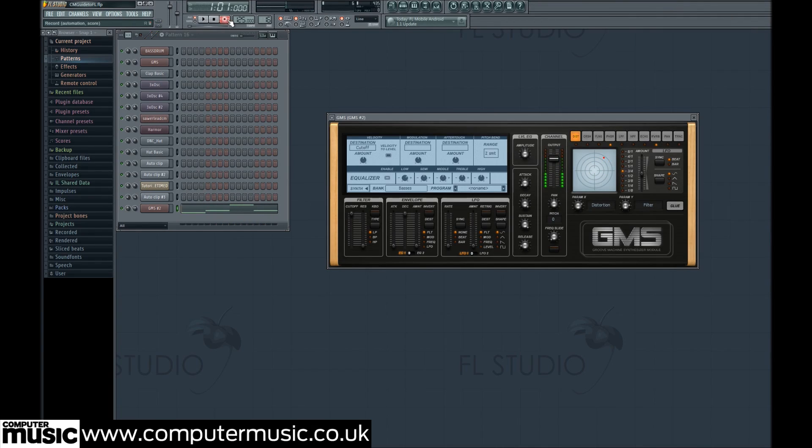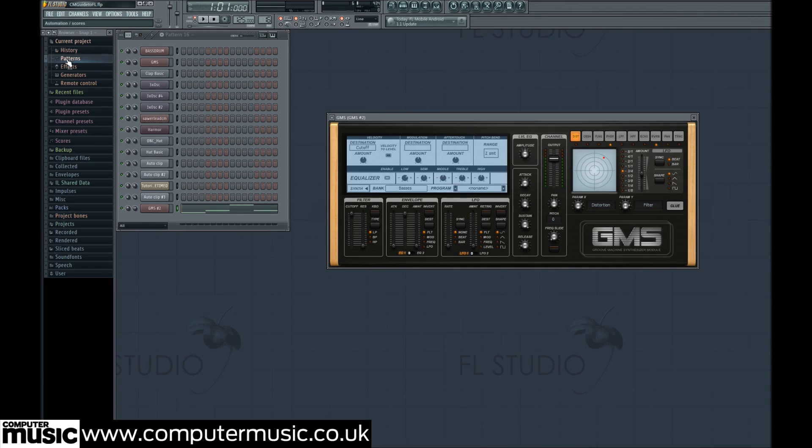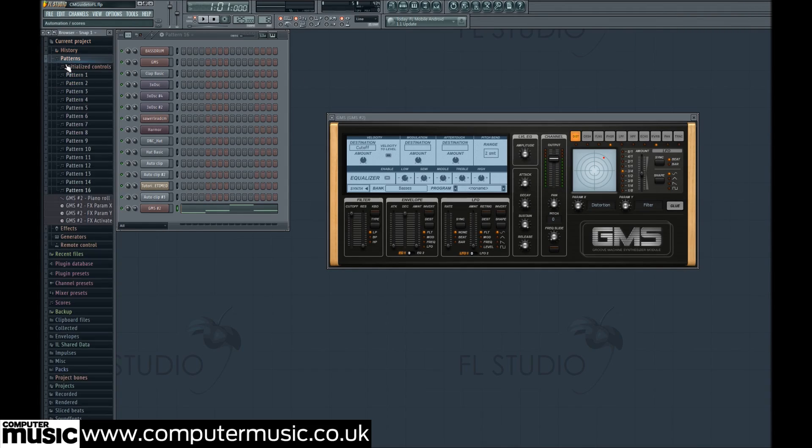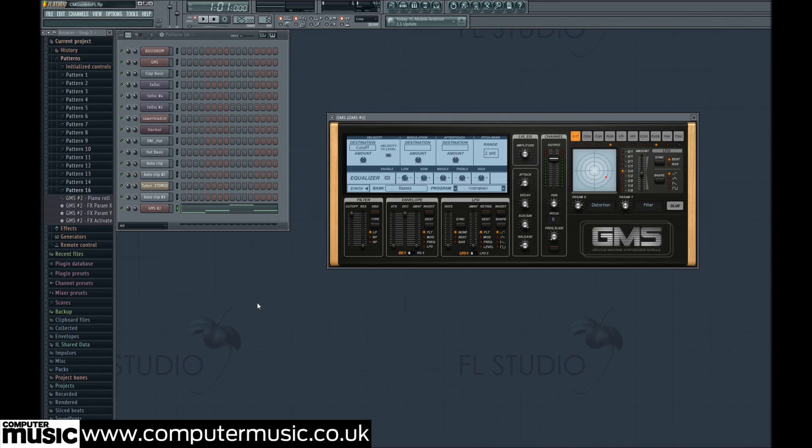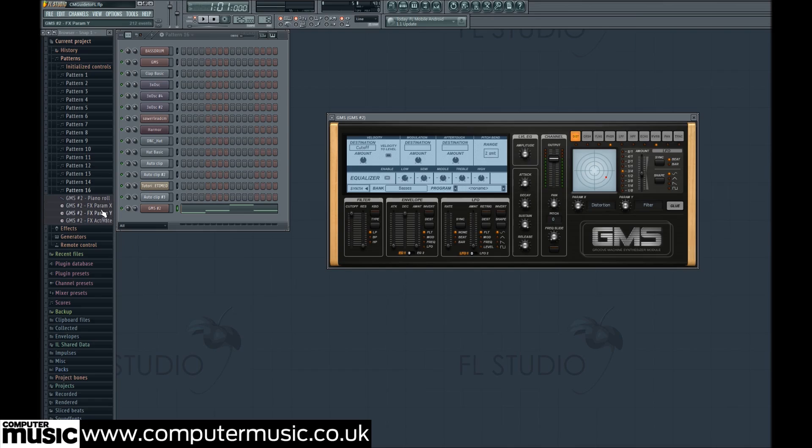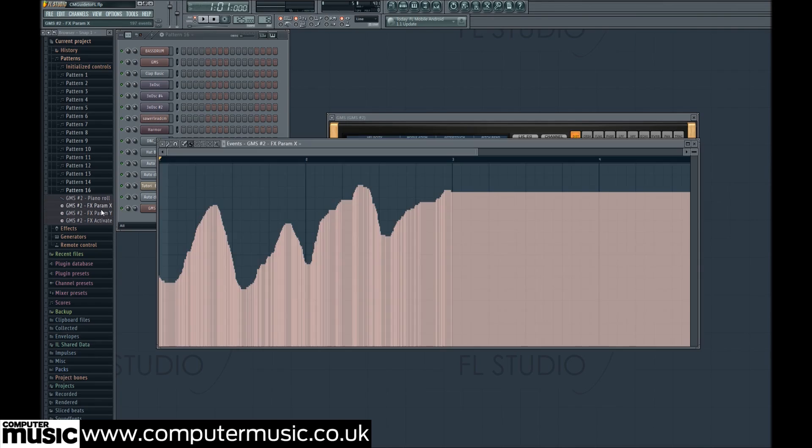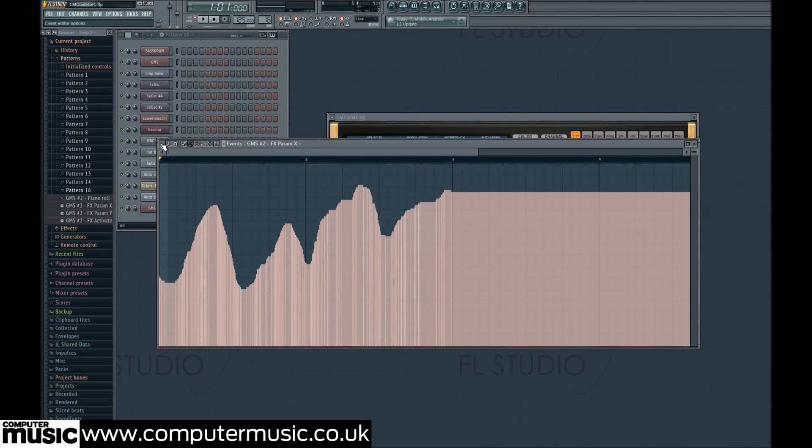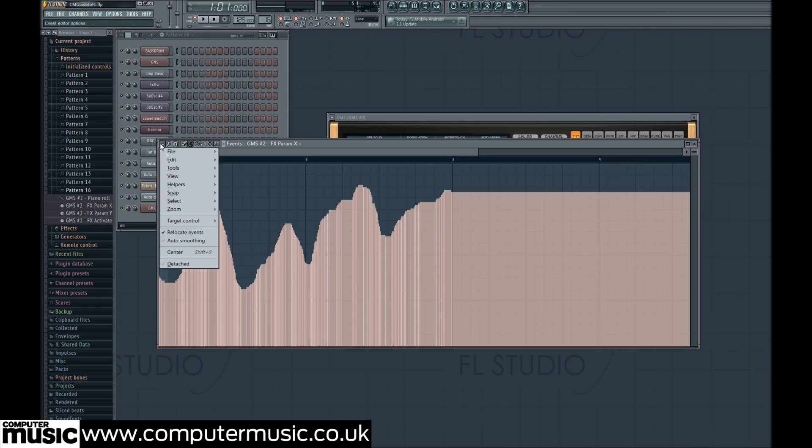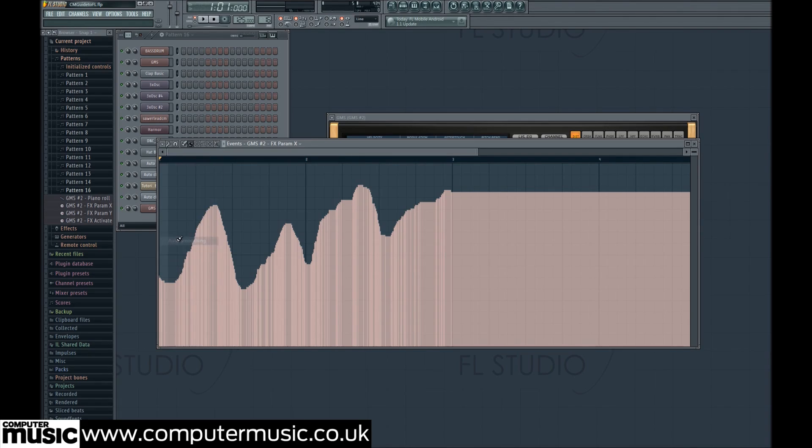After this, select the pattern you recorded from the current project pattern section of the browser to find the X and Y modulation recordings for fine tuning. You'll see in this list GMS FX param X and GMS FX param Y. These correspond to the XY controls in GMS's effects section, so click on one of these to view its recorded automation in an events window.